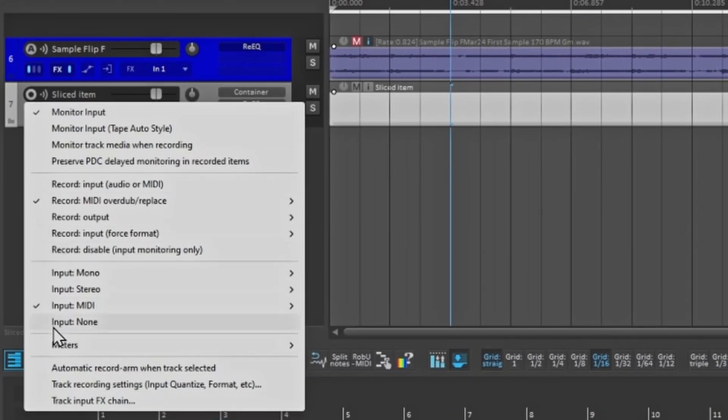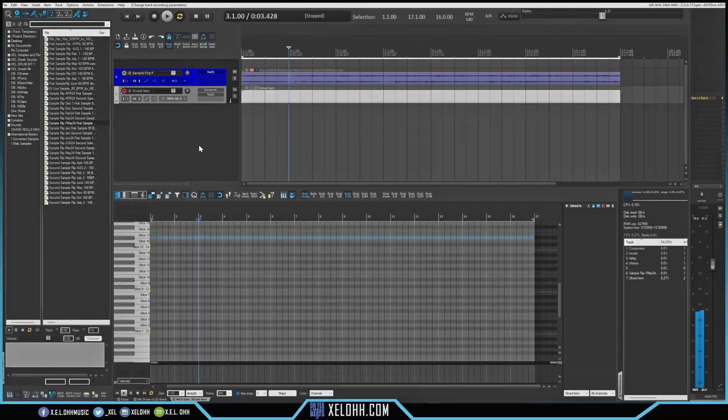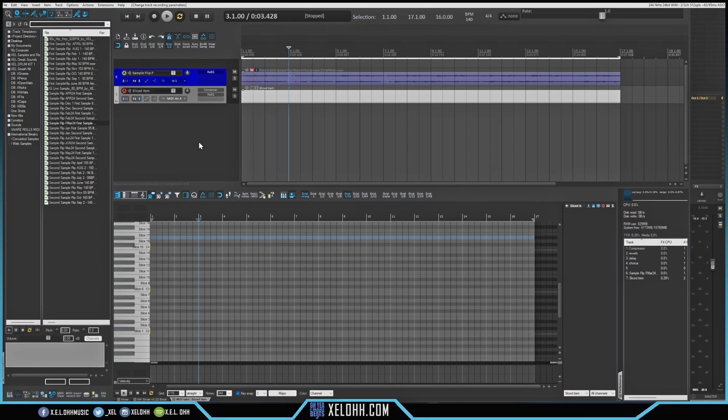So I'm going to right click on here, and I want to automatic arm this channel as well. And I only have them on a white key, so it makes it a lot easier for me to kind of chop up stuff.